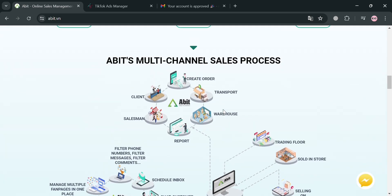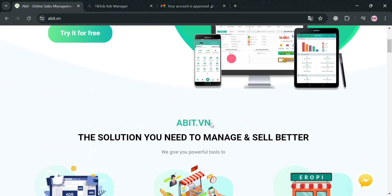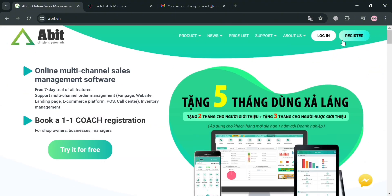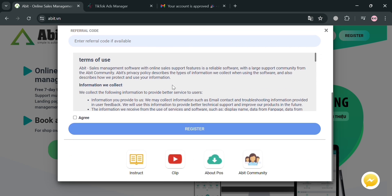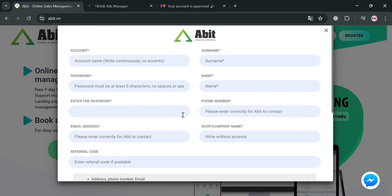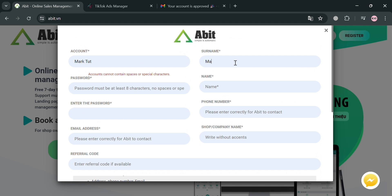To create your account on Abbott.vn, you can register by clicking the Register button on the top right corner. You will be directed to a registration page where you need to fill out all the required information, including your account name, password, email address, name, phone number, and also your company name or shop name. After filling out all the required information and signing in, you will be directed to the main page.